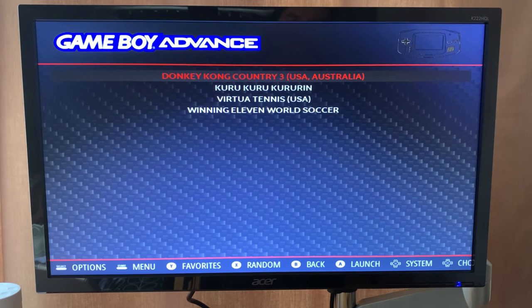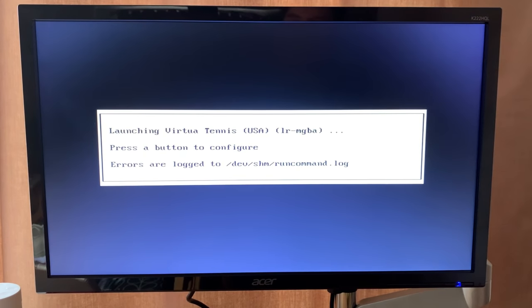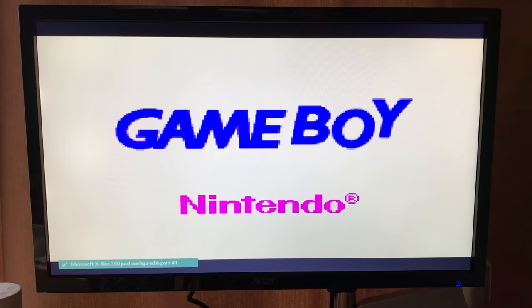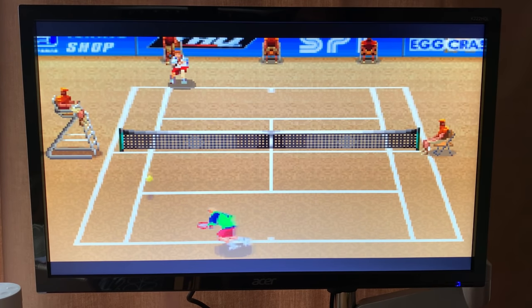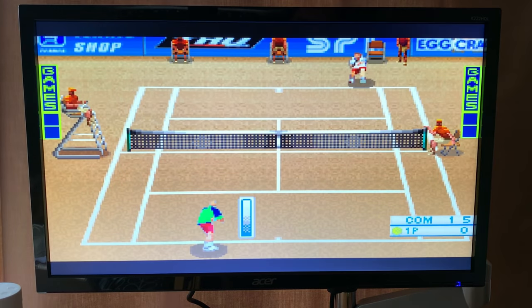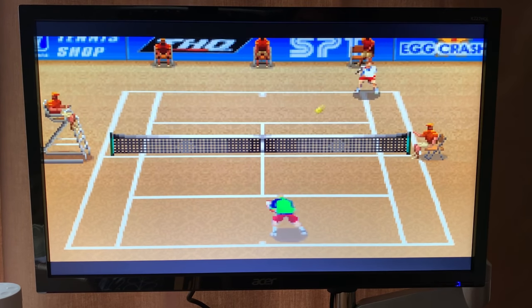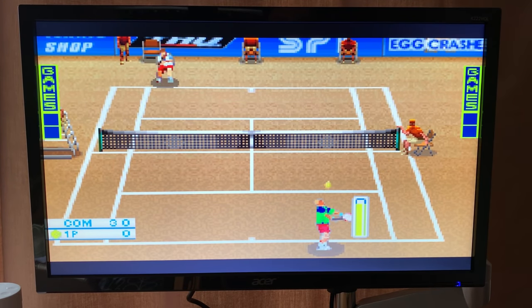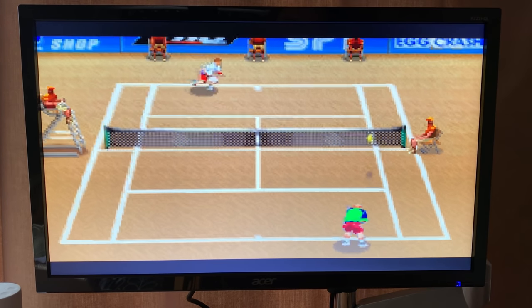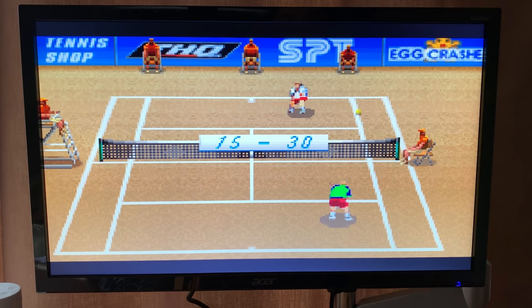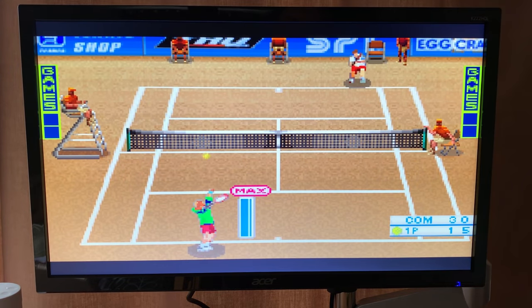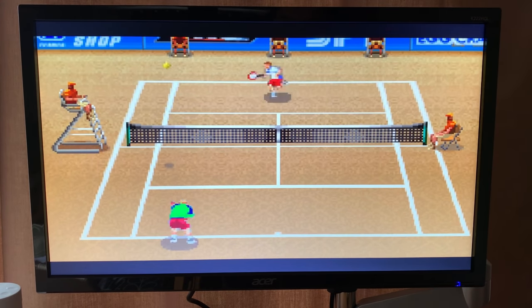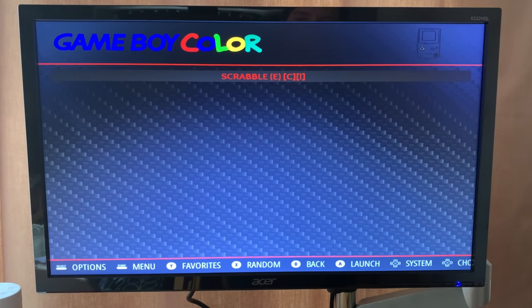Game Boy Advance - something like Virtua Tennis plays pretty well, not perfect but pretty much there. I haven't really played around a lot with settings because I don't really intend to use this as my main RetroPie. You can hear it slowing down a bit on the music, but actually the gameplay doesn't seem to slow down that much. It occasionally slows down on the music, but overall I think it's fine. It's certainly playable, and different games are going to play better than others.